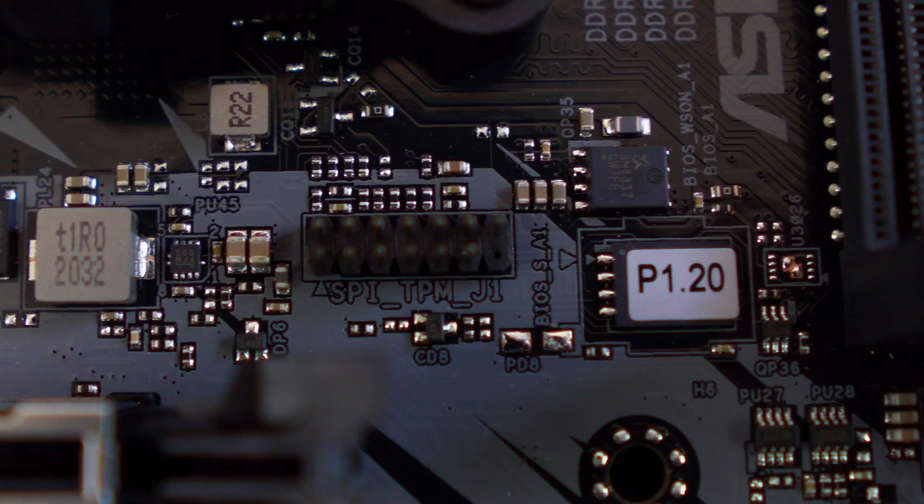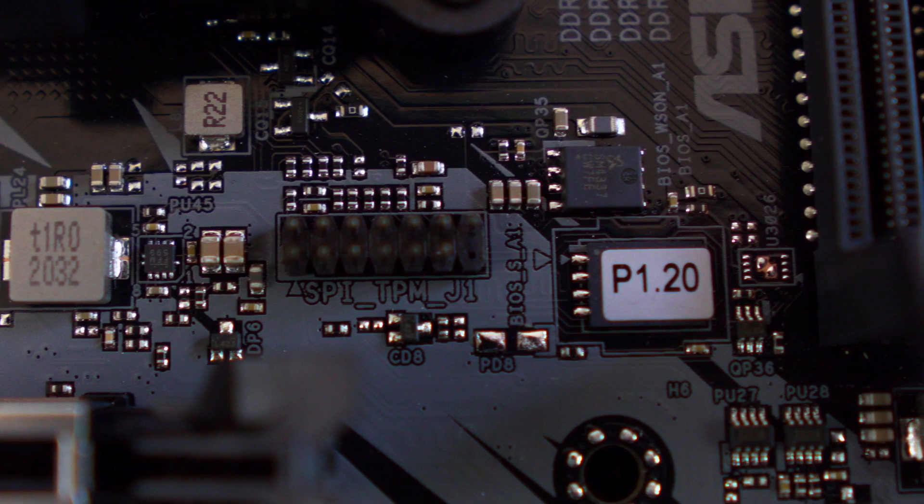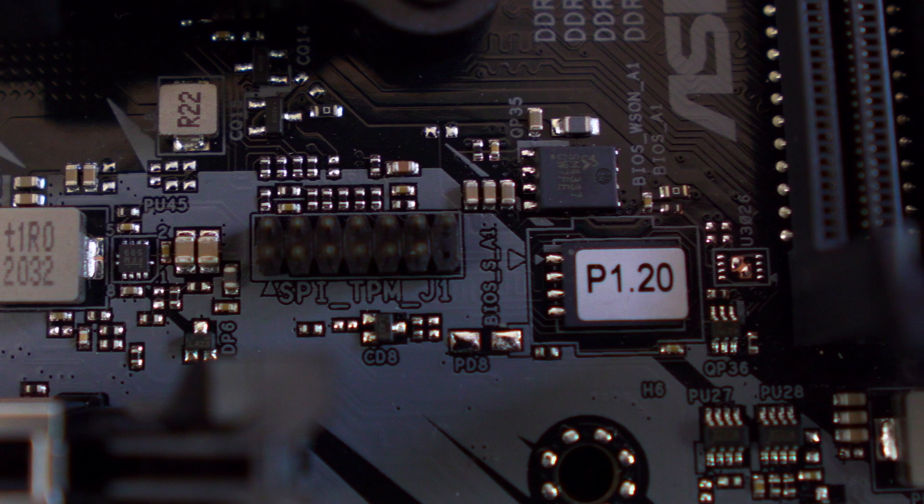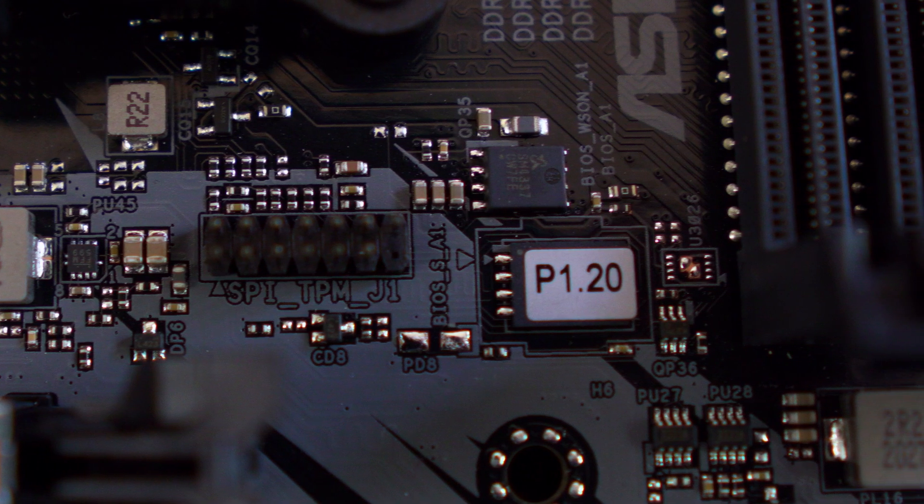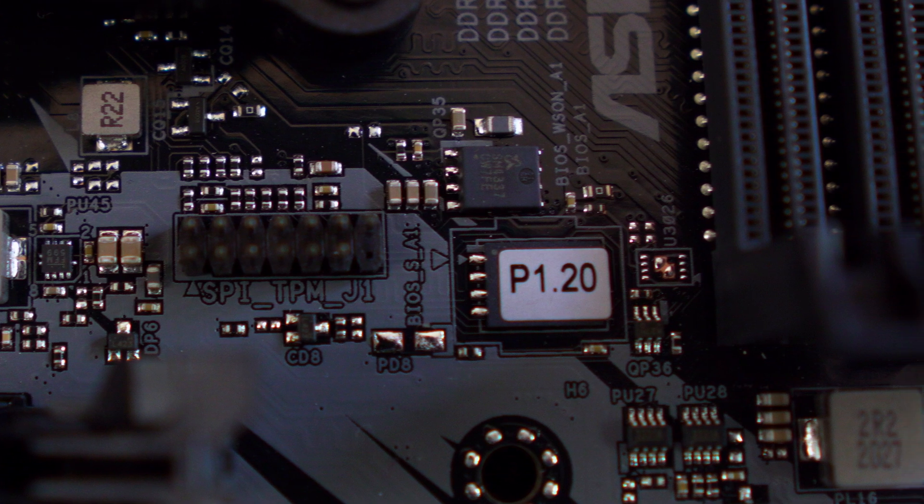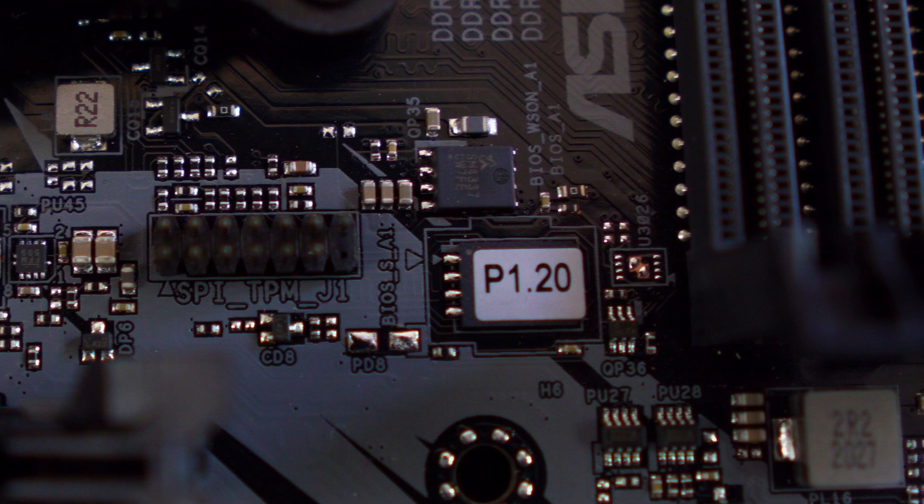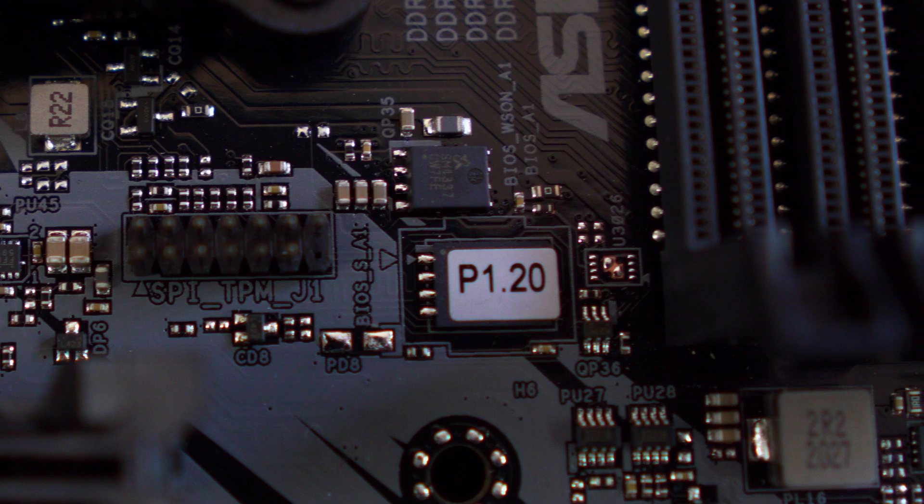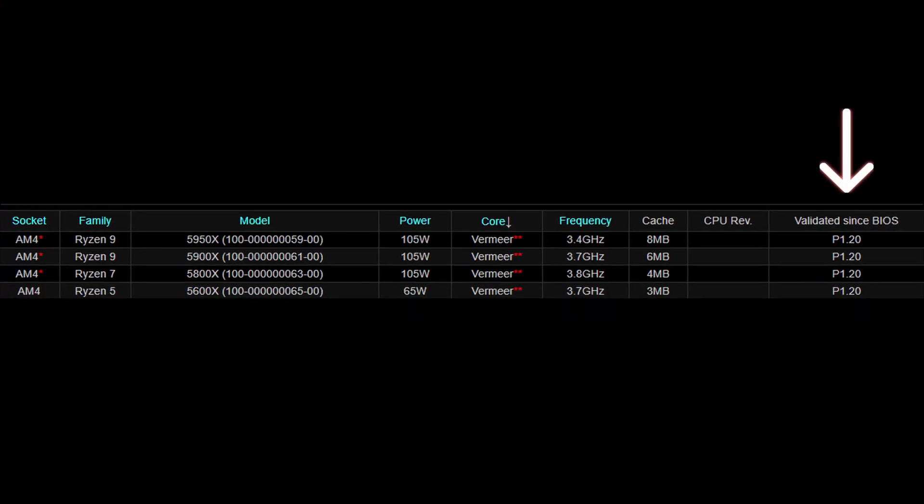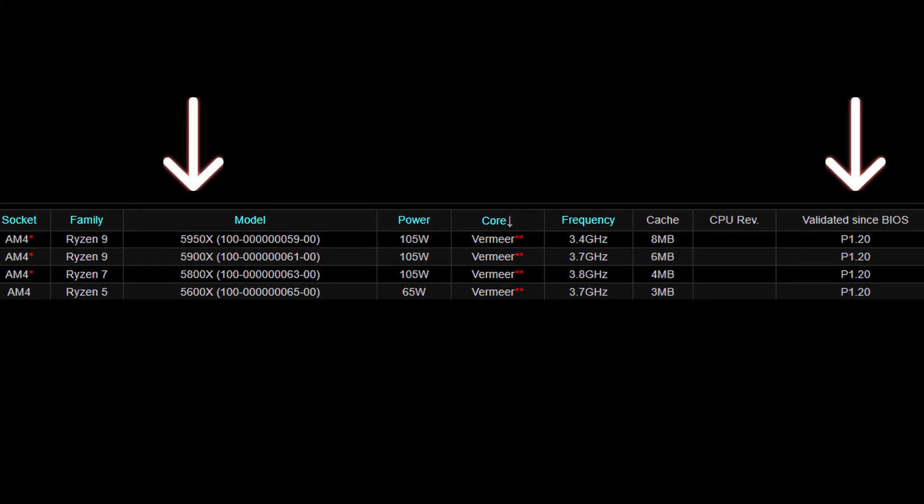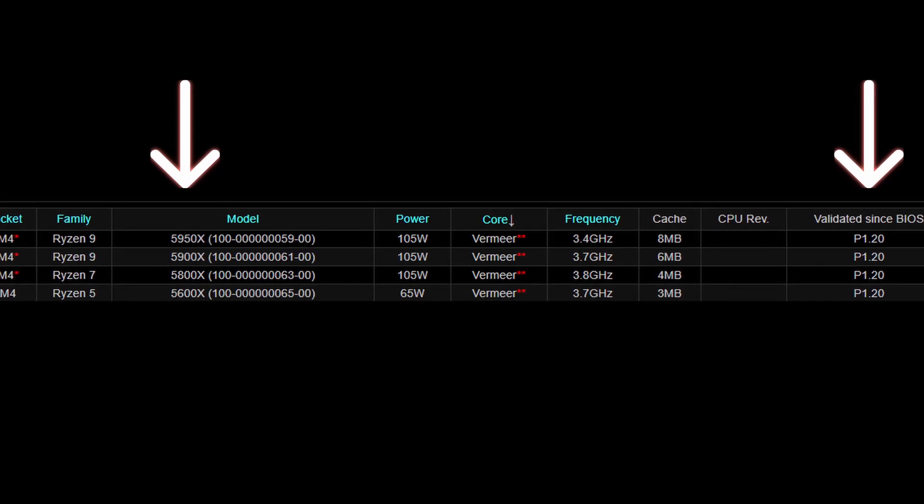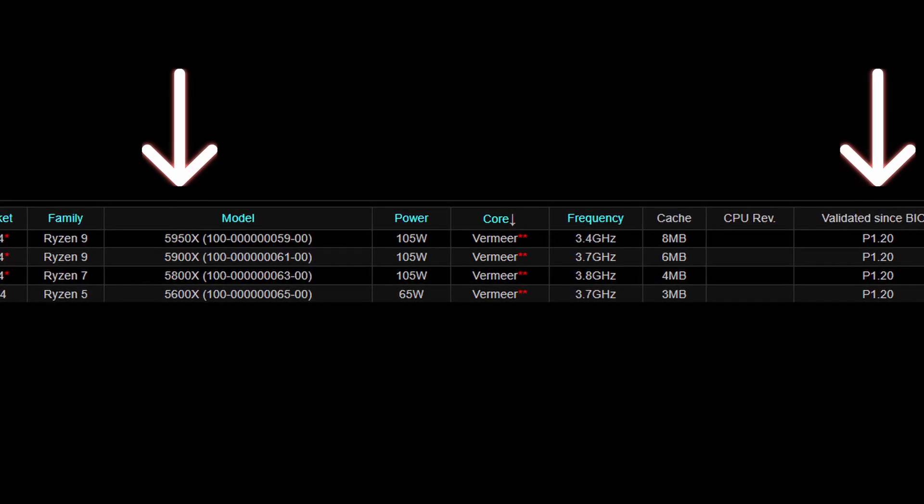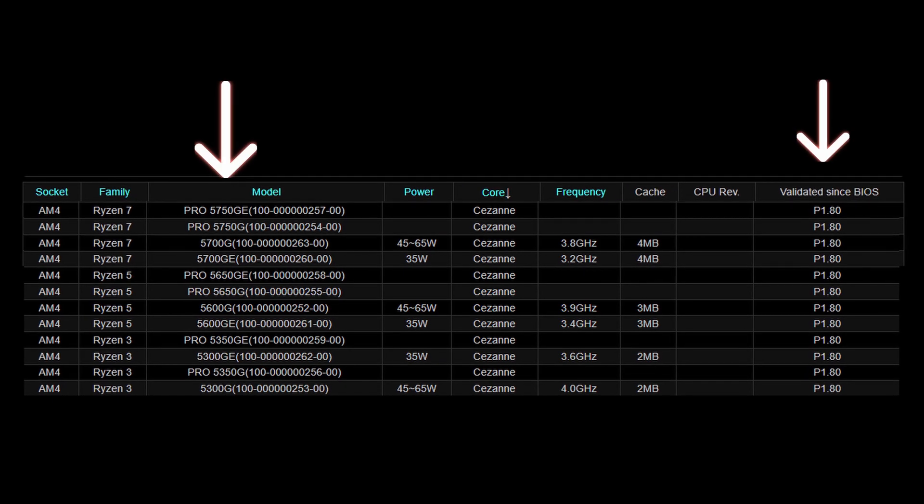Because there is no BIOS flashback button, you'll want to make sure the BIOS included with the motherboard can support your CPU, especially if you're going to use a Ryzen 5000 or 5000G series CPU. As you can see here, I have BIOS version P1.20 installed as it is printed on the BIOS chip. If we look up this BIOS version on ASRock's website, we can see it supports Ryzen 5000 series CPUs, but not necessarily 5000G series or some of the older CPUs. To get that support, I'd have to update the BIOS and you'll probably need to do the same as well.